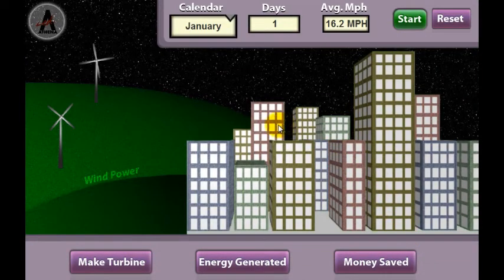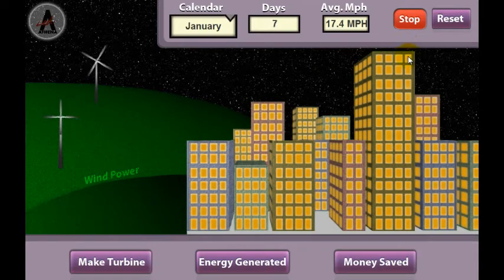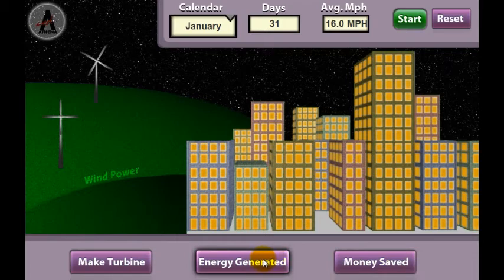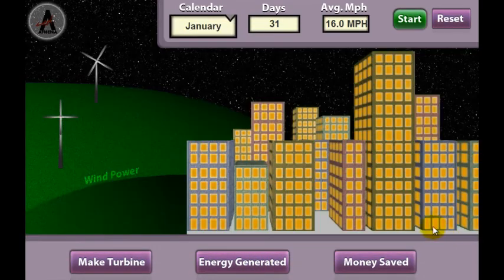The display returns to the opening screen showing the two turbines just created. Click the Start button in the upper right-hand corner of the screen to start the turbine testing process. The turbines will run for 1 month. After 1 month the turbines will stop turning. Click on the Energy Generated and Money Saved buttons to see the effectiveness of the turbines. Click the Close button to return to the main screen of the simulation.